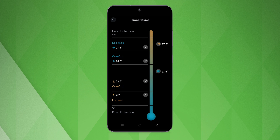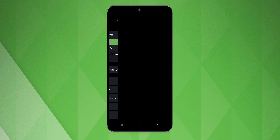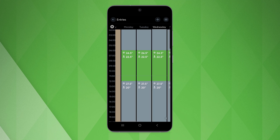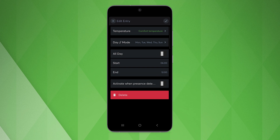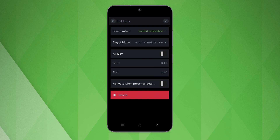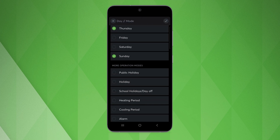Once we have set our desired temperatures, we can use the schedule to define at what times we would like to have which of the desired temperatures. To do this, we simply open an existing entry or create a new one. Then we can select the desired temperature as well as the days and times at which the temperature should be maintained.